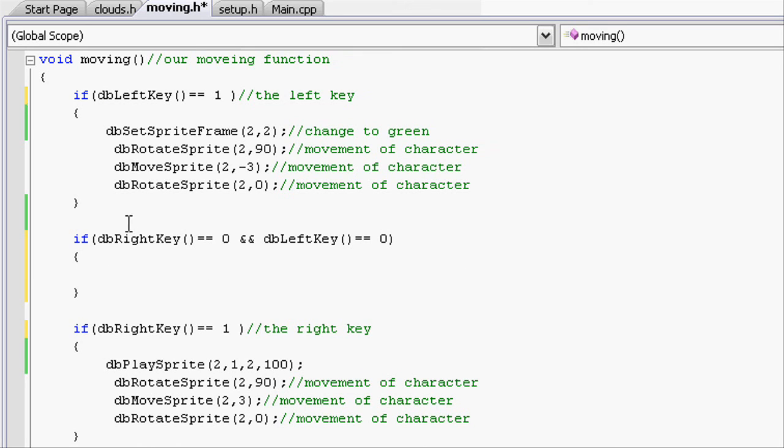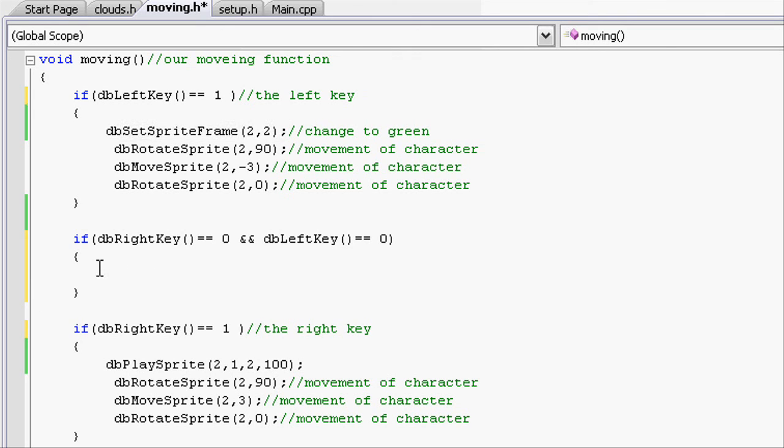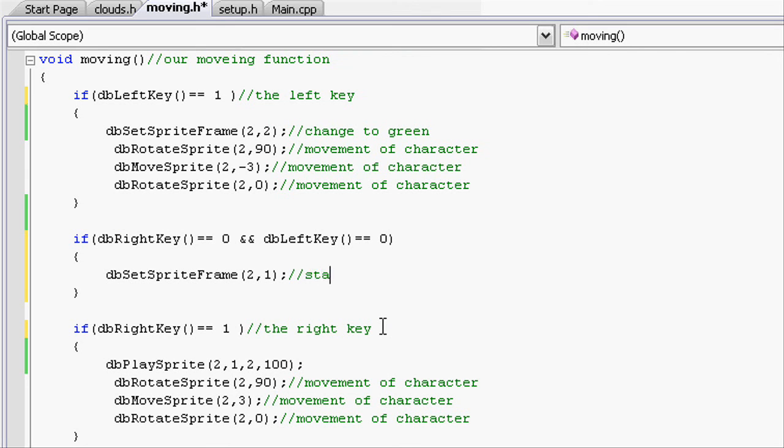In here, so if they aren't pressed we want to make the stationary frame, which is 1. So use the id which is 2, and the frame which is 1. Here let's write stationary.